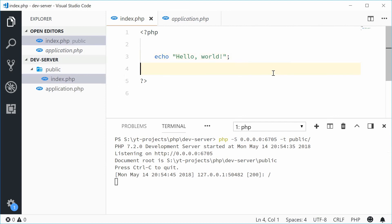And that's how you can use the PHP development server through the command line. Just keep in mind, this is actually only recommended for development use. Thank you for watching and I'll see you later.